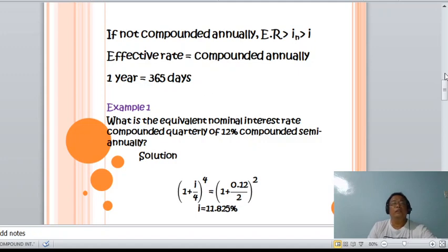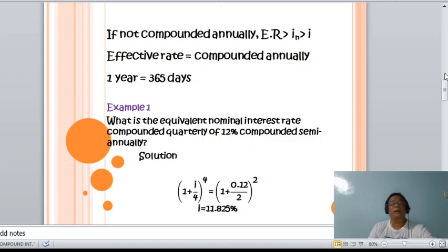Note that 1 year equals 365 days, or for computation purposes may be taken as 360 days.